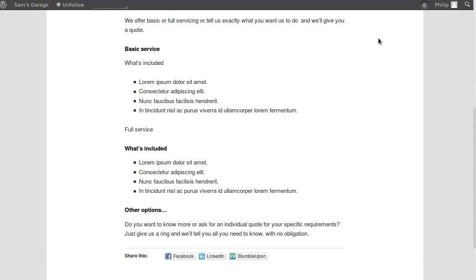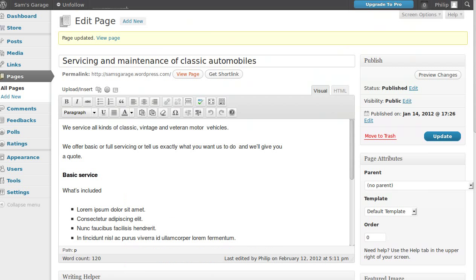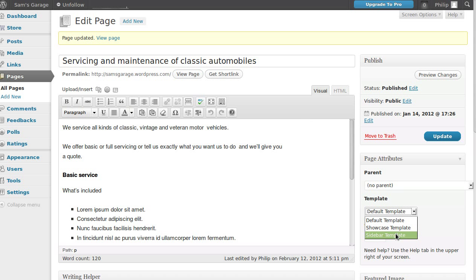But we can choose a different template that does have a sidebar. Go back to where we edit the page — this is our page editor. When it says template here, you can only have these templates in pages, not in posts — posts work slightly differently. So with this being a page, we choose a sidebar template.